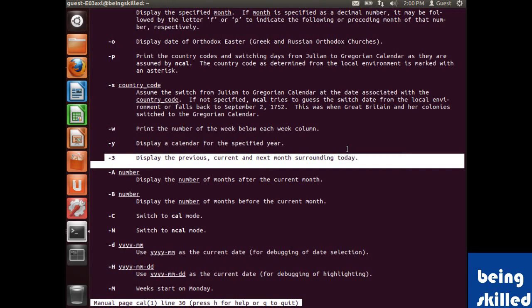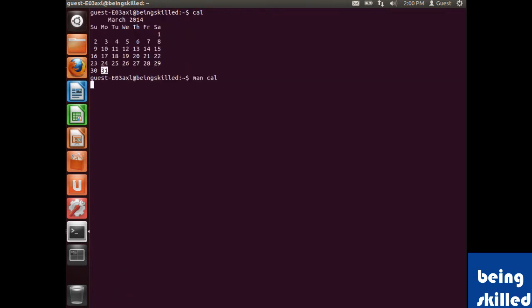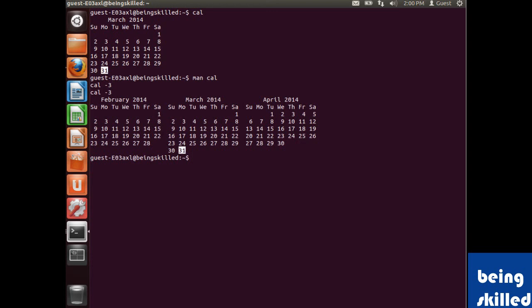Let's try using those. We will type cal hyphen 3 and it shows the immediate previous and next months. We can see February, March, and April.